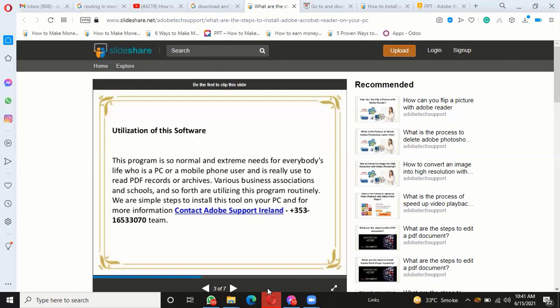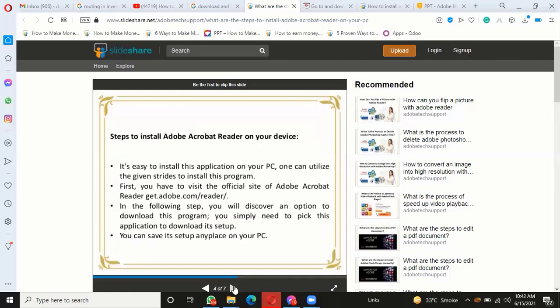Steps to install Adobe Acrobat Reader on your device: It's easy to install this application on your PC. You can utilize the given steps to install this program. First, you have to visit the official site of Adobe Acrobat Reader.